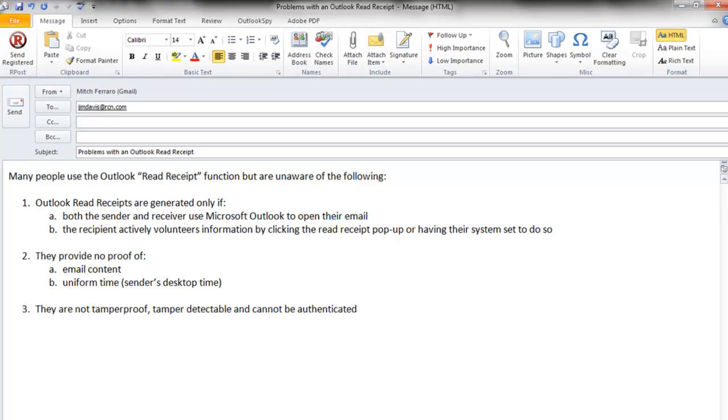And third, the Outlook Read Receipt is not tamper-proof. It's not tamper-detectable and cannot be verified or authenticated. And that's what we're going to show you right now.